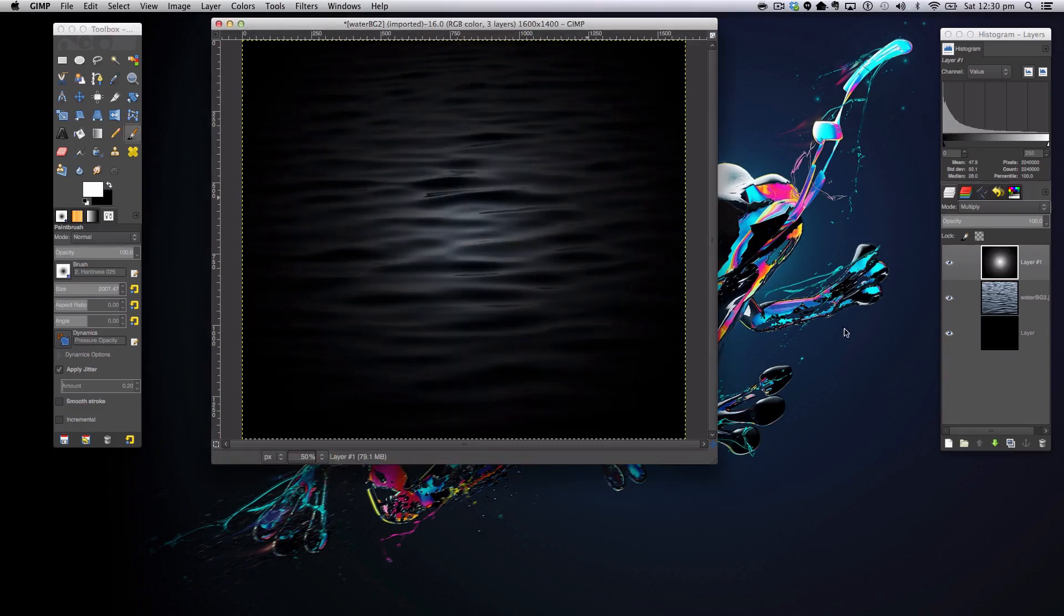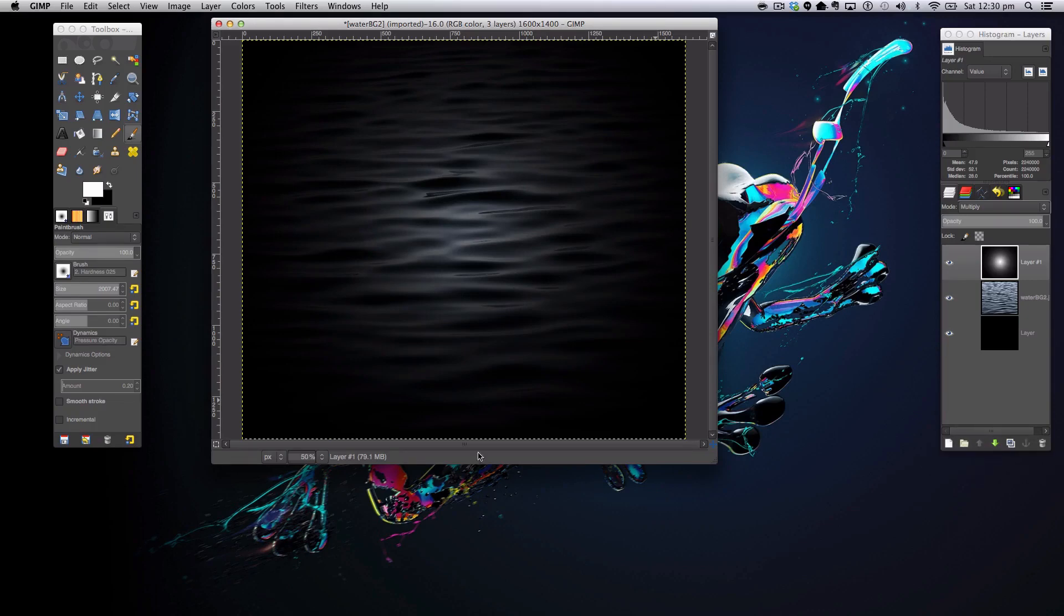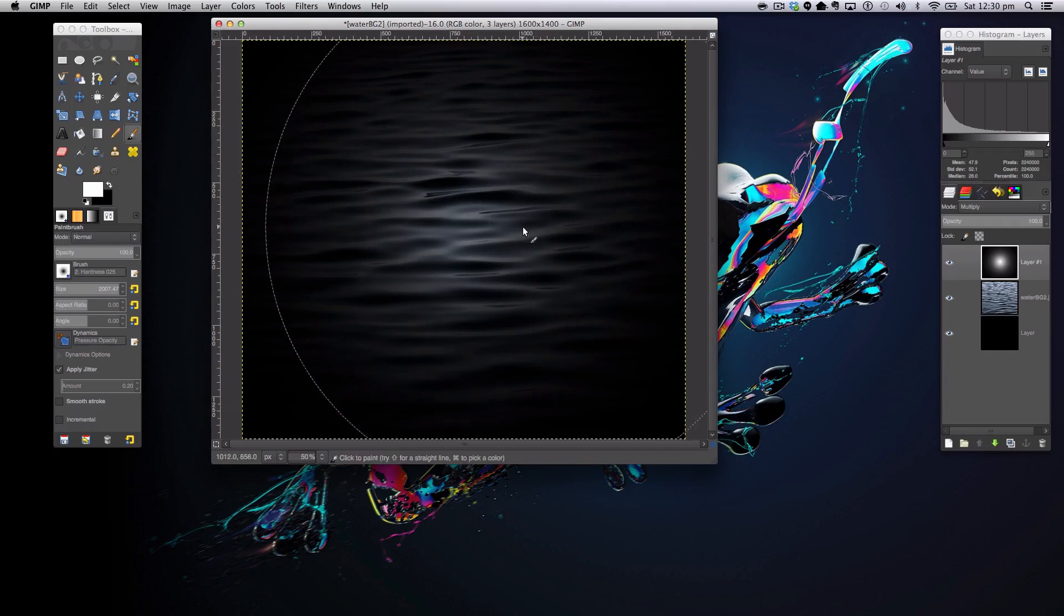Like so, giving us a nice vignette effect. I don't know how to pronounce it, I've been told so many times. So we're basically finished with our water layer for now, so we're going to get right on to adding our logo.